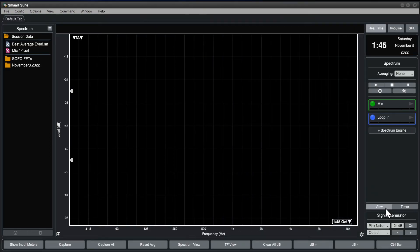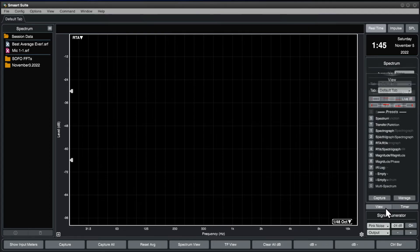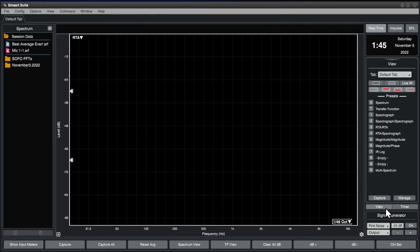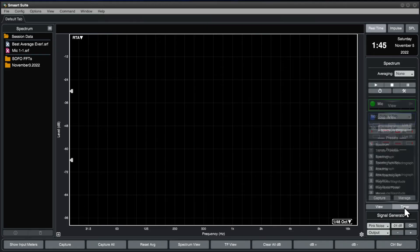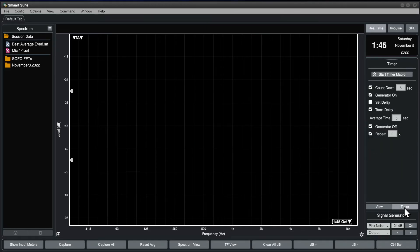Below, the view button opens the view flyout, where you change view options and trigger view presets. To the right, in Smart RT and Suite, is the timer function, which allows automated measurement capture.